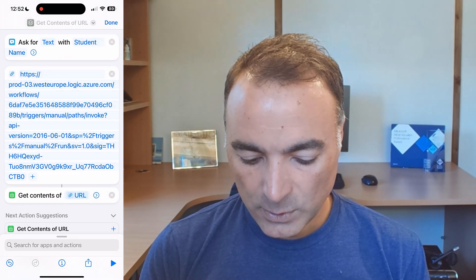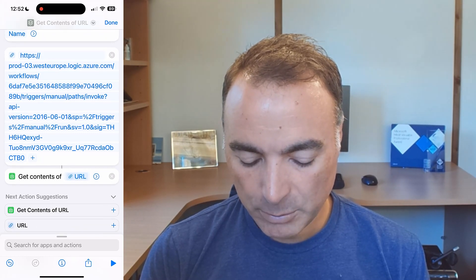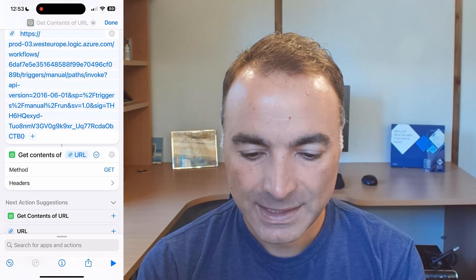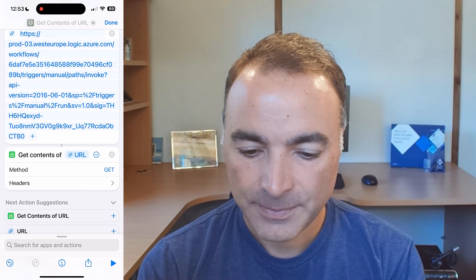So it's automatically picked the URL that I previously specified as the URL to pull data from and if I press this little button next to it it gives me some more options so you can see the method is set to get.